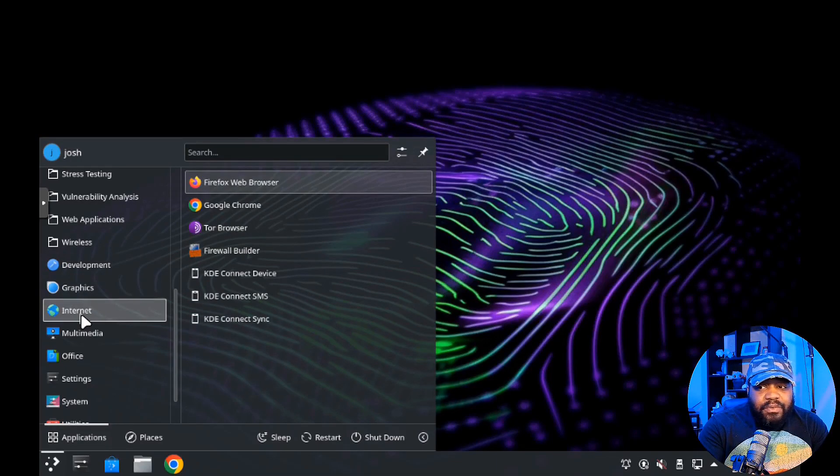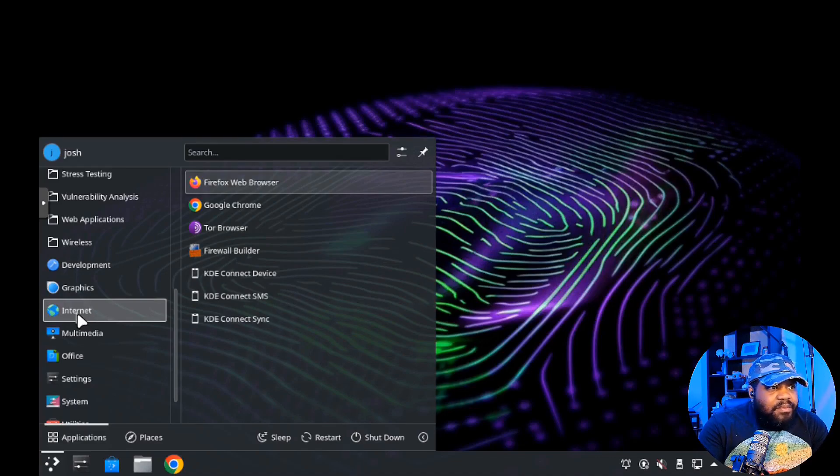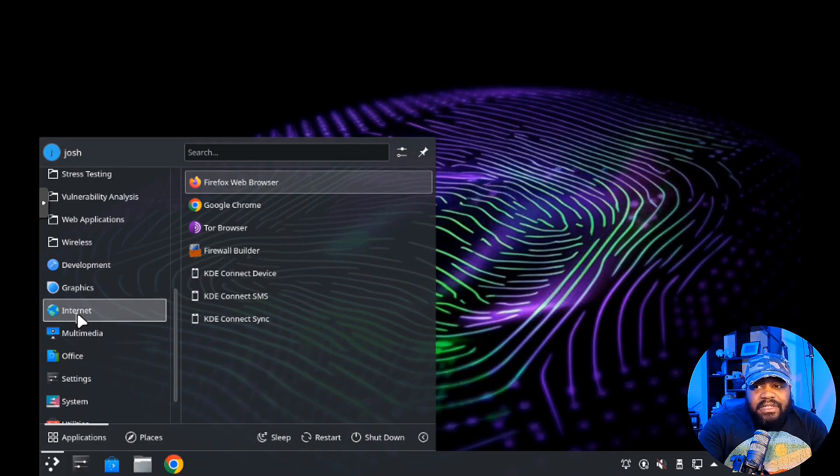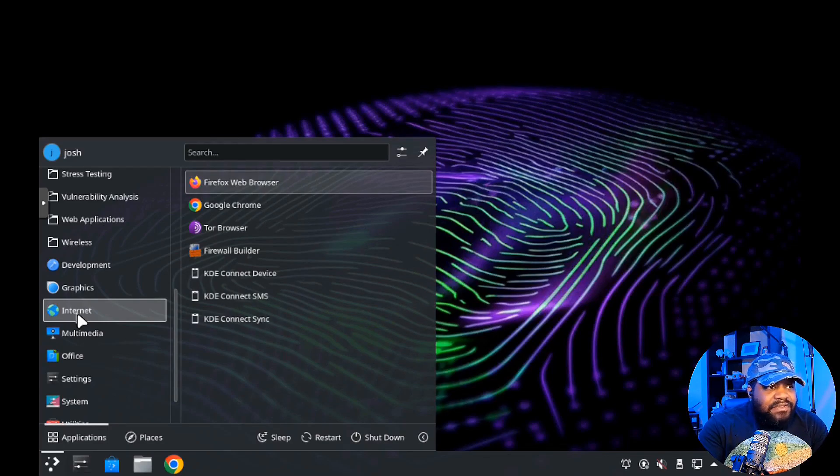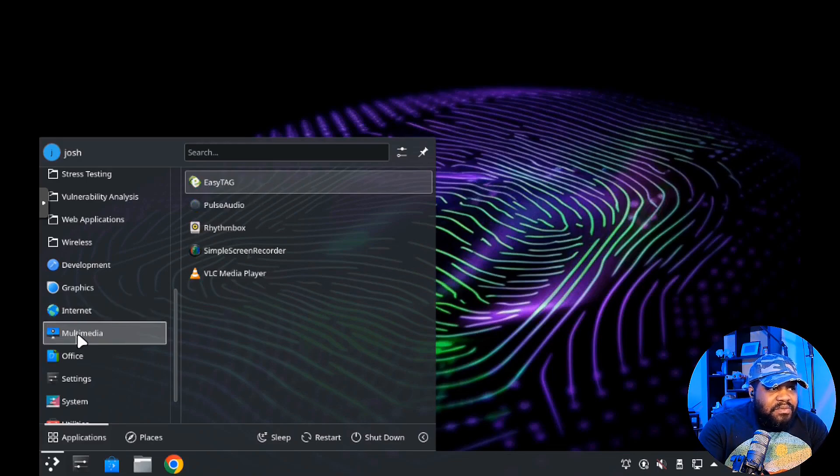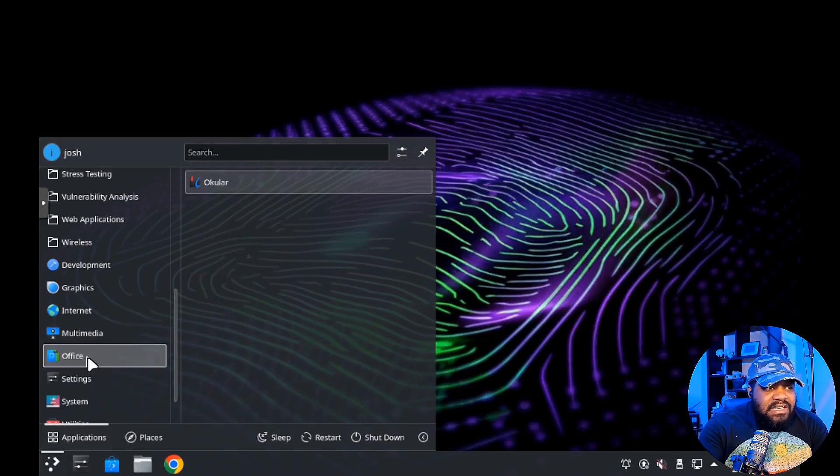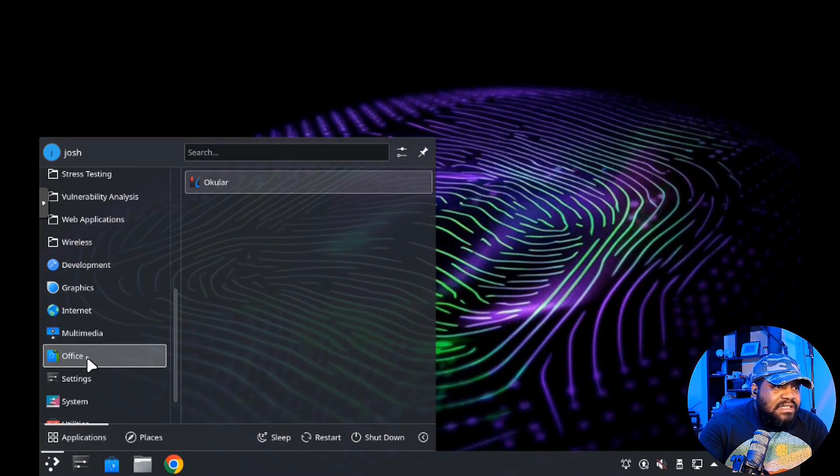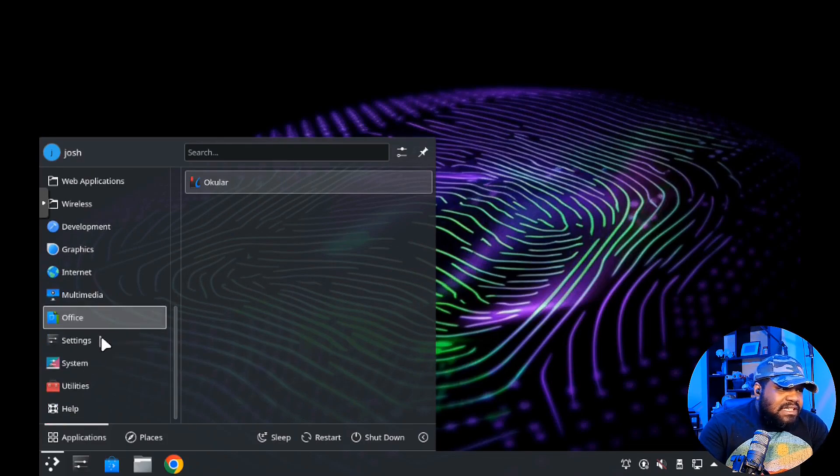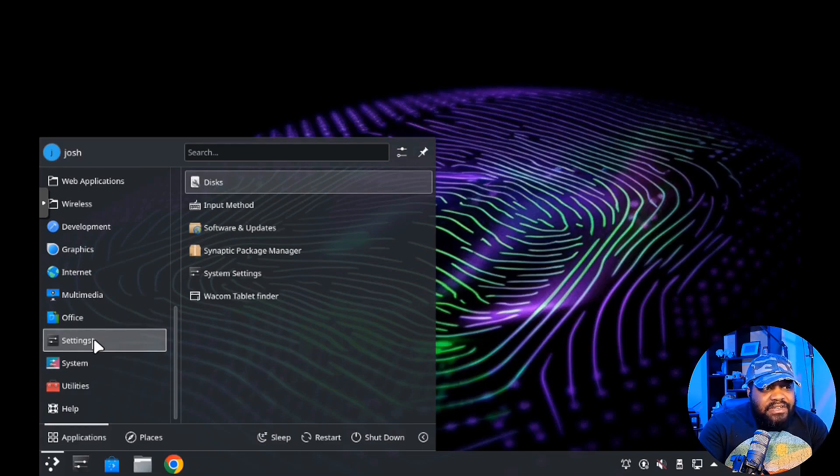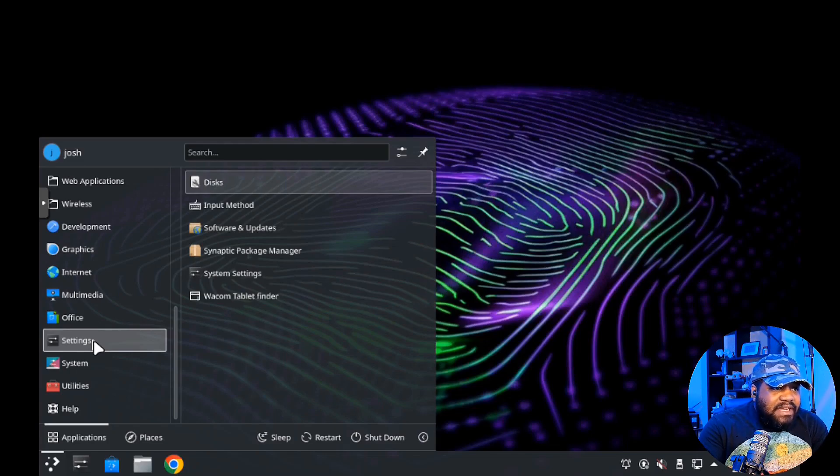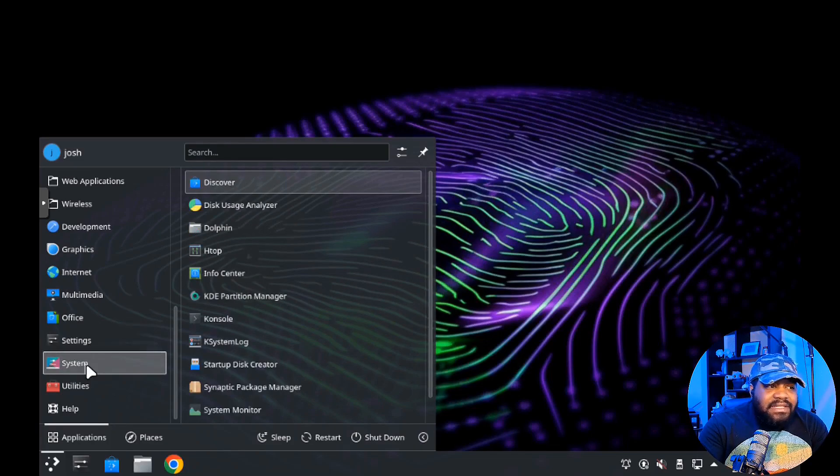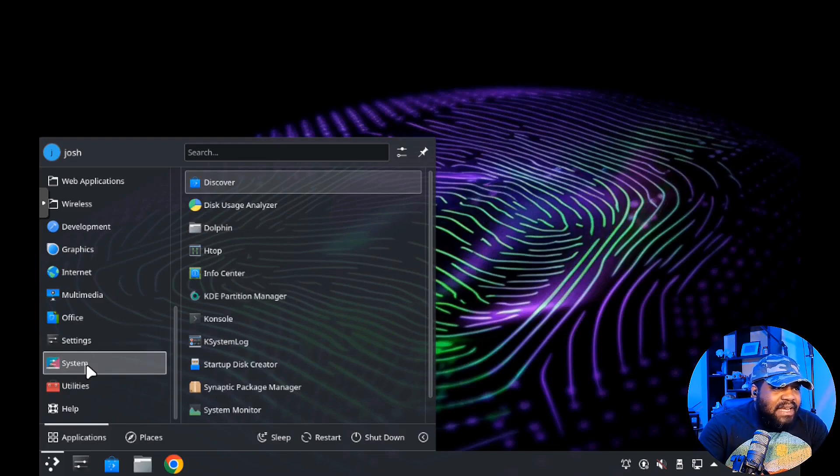You also have your normal operating system tools. In graphics you've got Gwenview. Internet includes Tor browser, your firewall builder, and it comes with multiple browsers - the latest version of Firefox, Google Chrome. Multimedia tools, VLC, office applications like Okular.